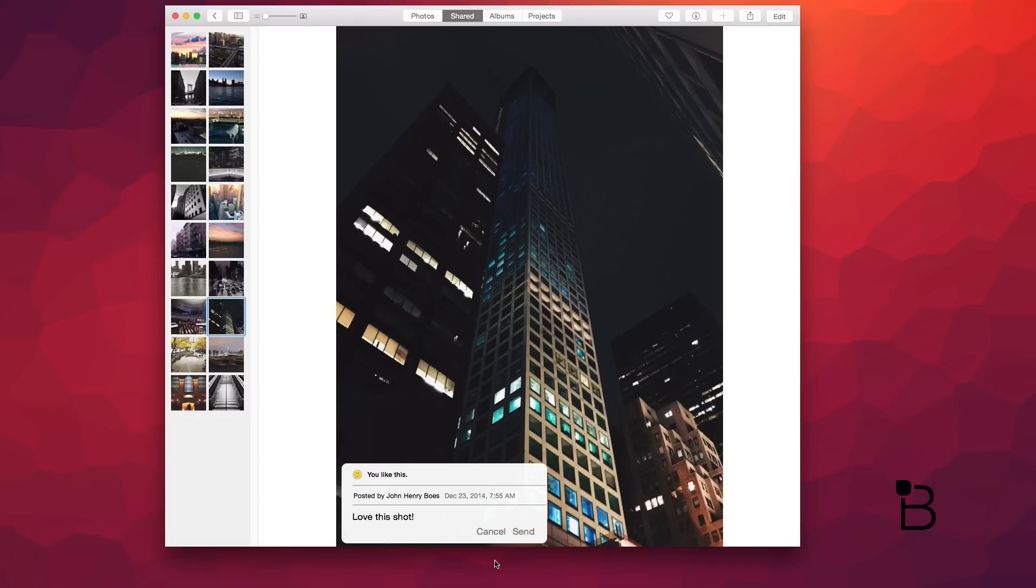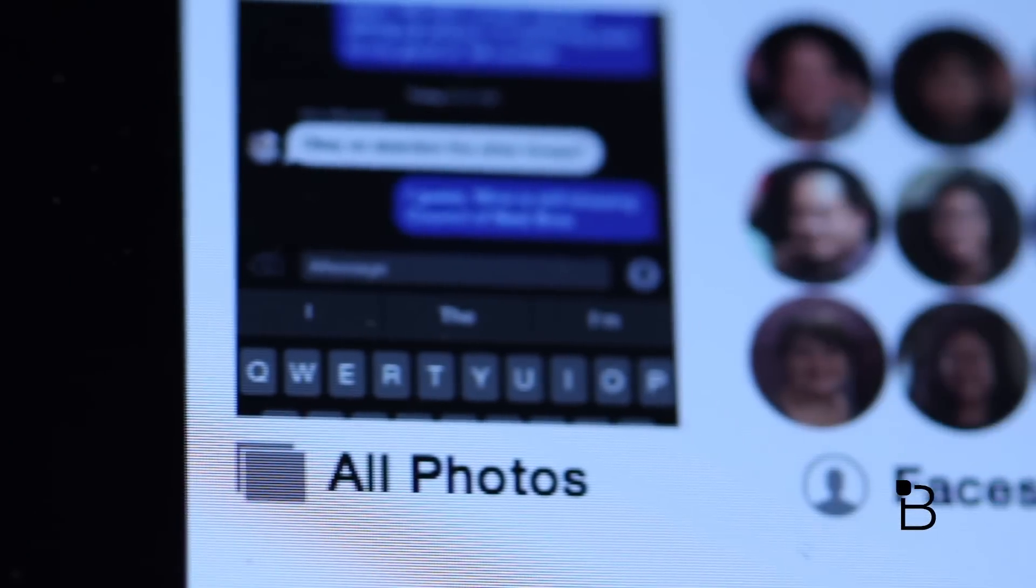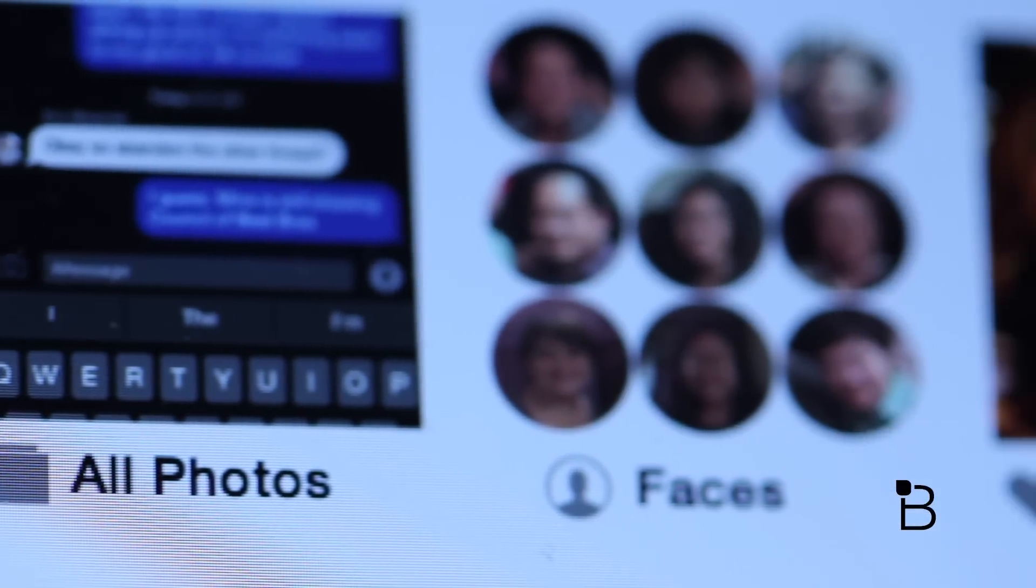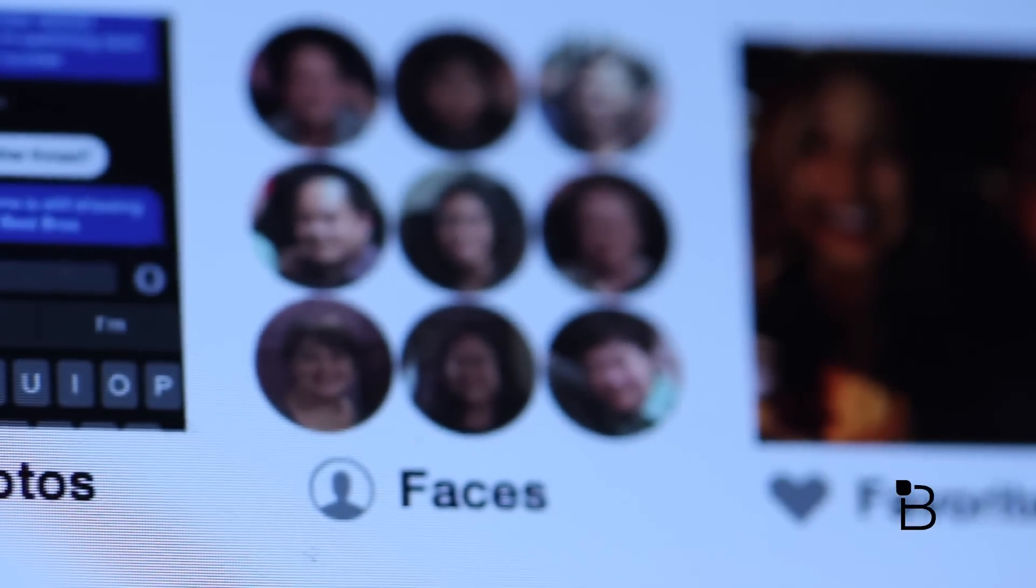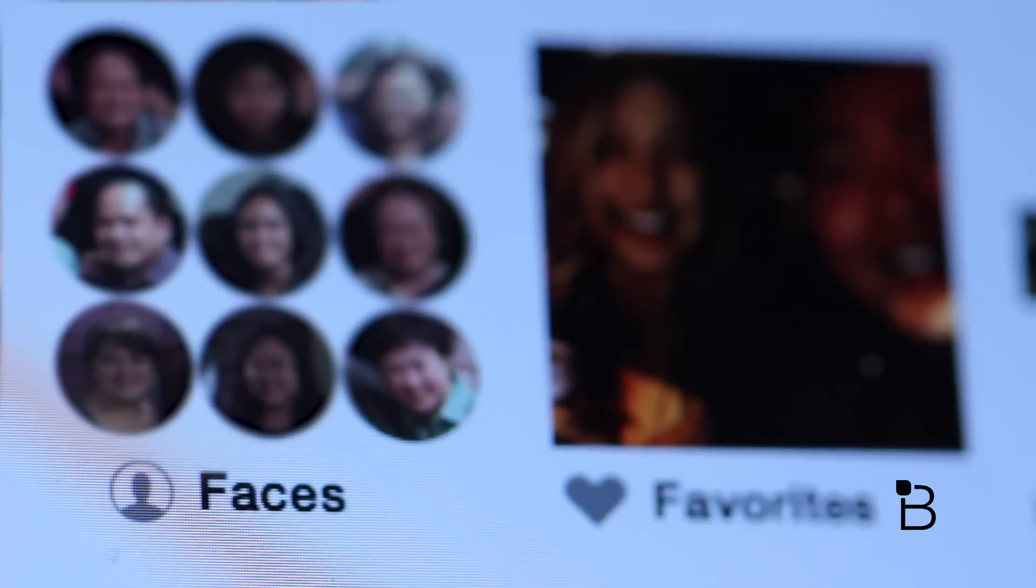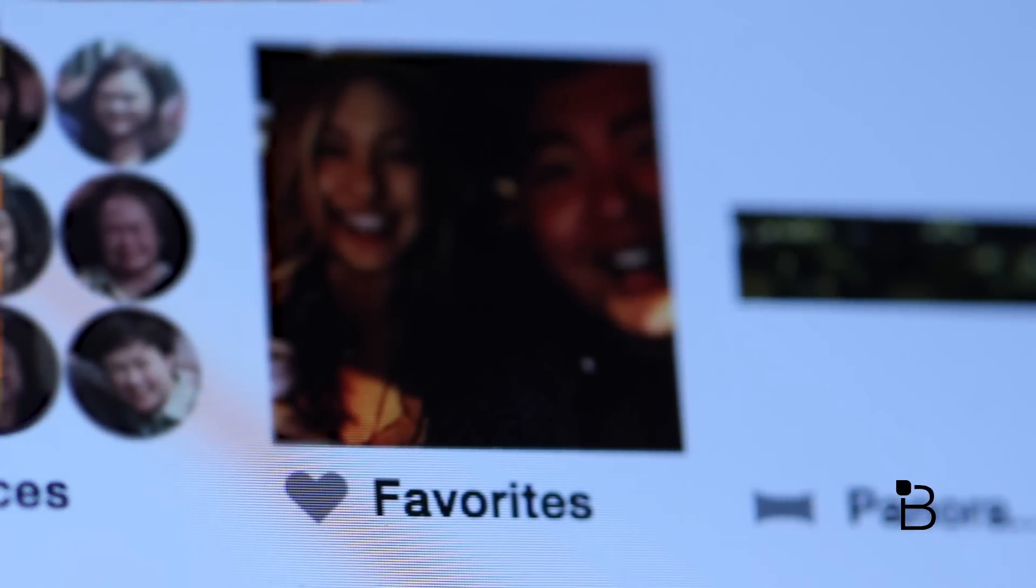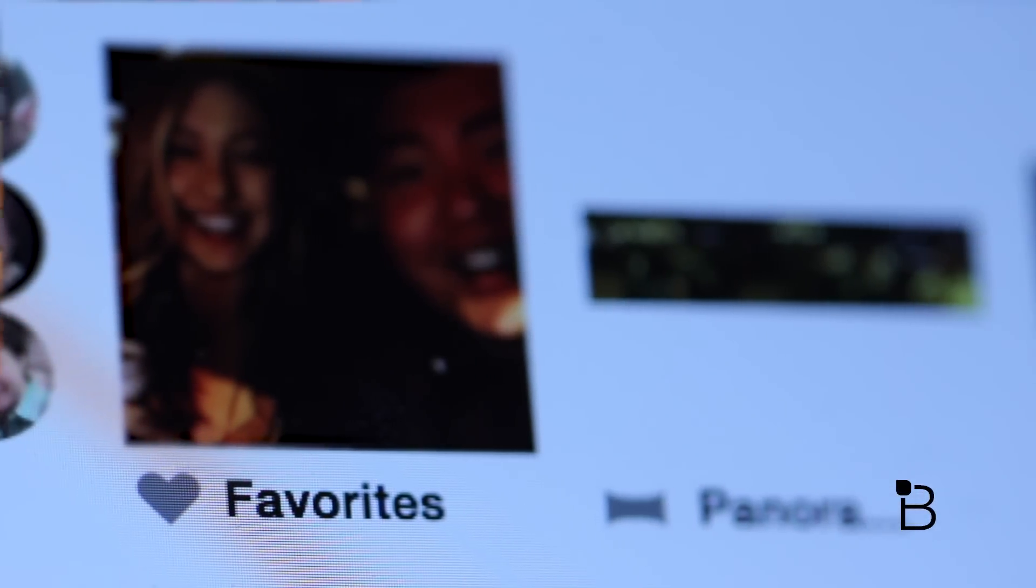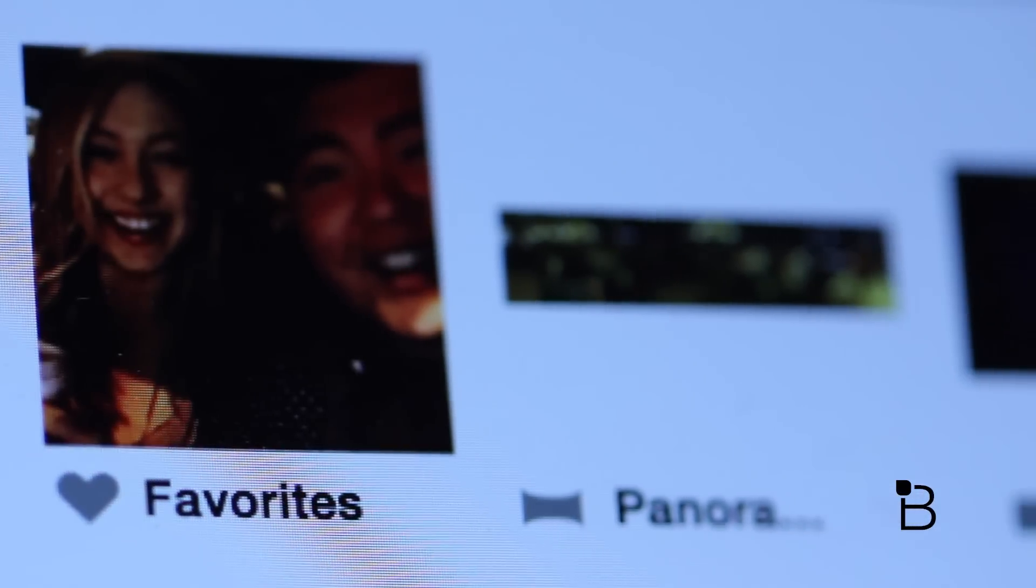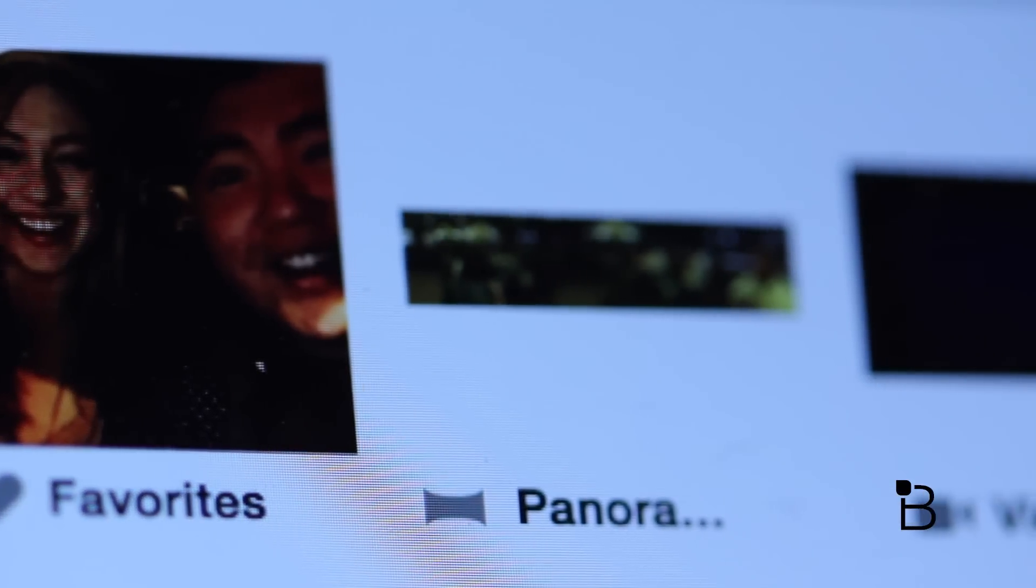Moving on to Albums, this tab is where you can check out different albums on your iPhone or iPad. You have all photos, faces, last import, panoramas, video, slow-mo, etc.